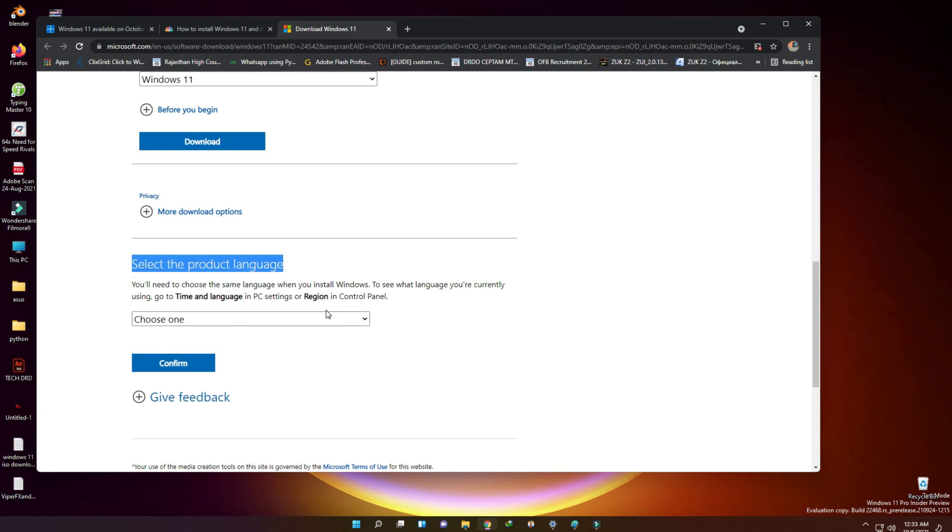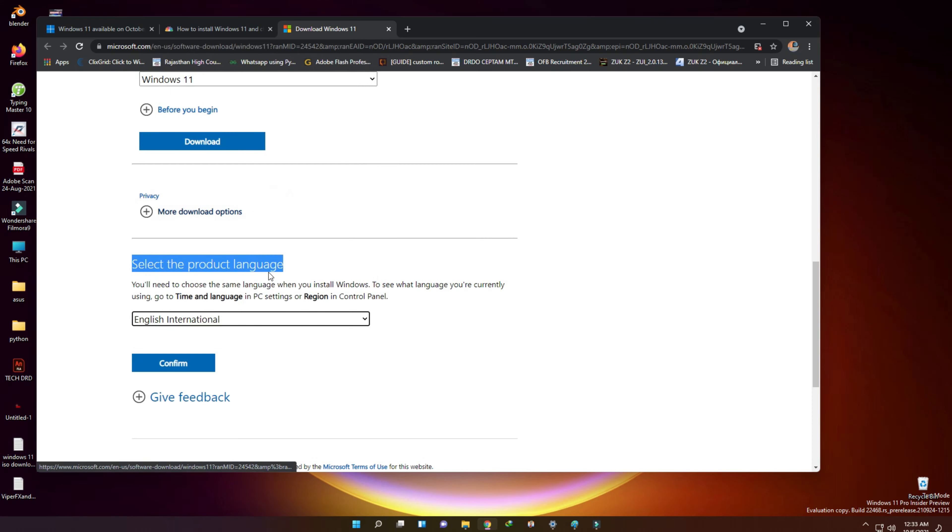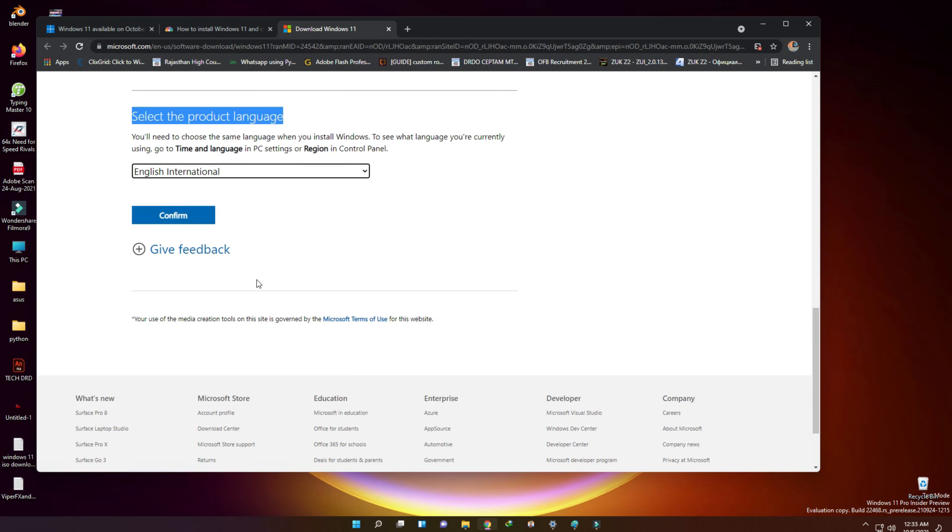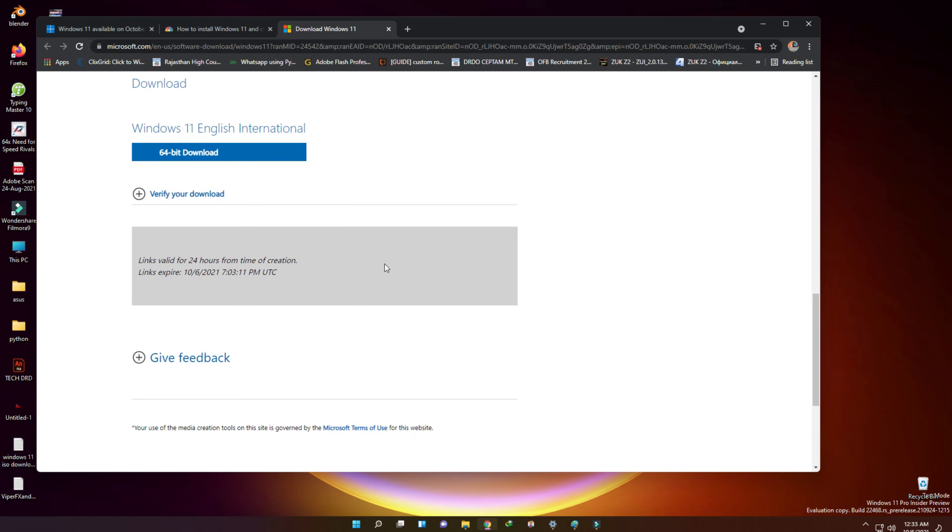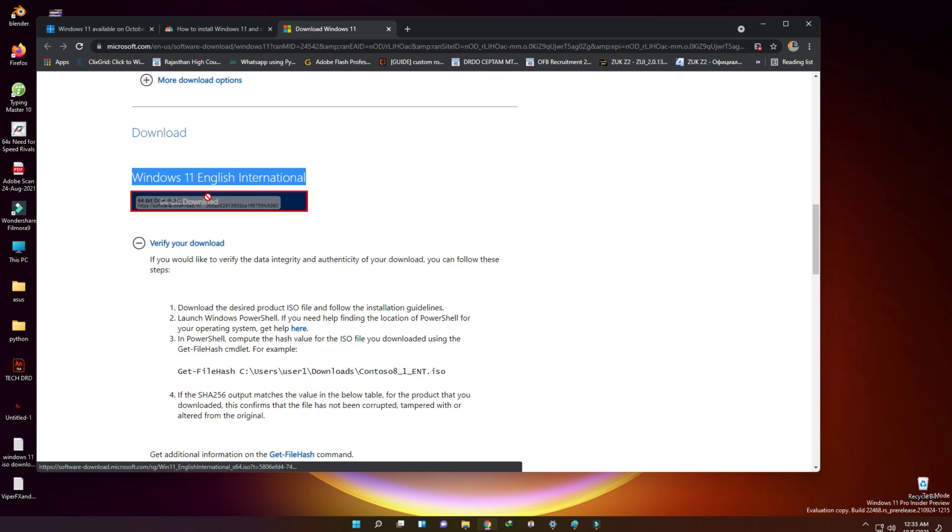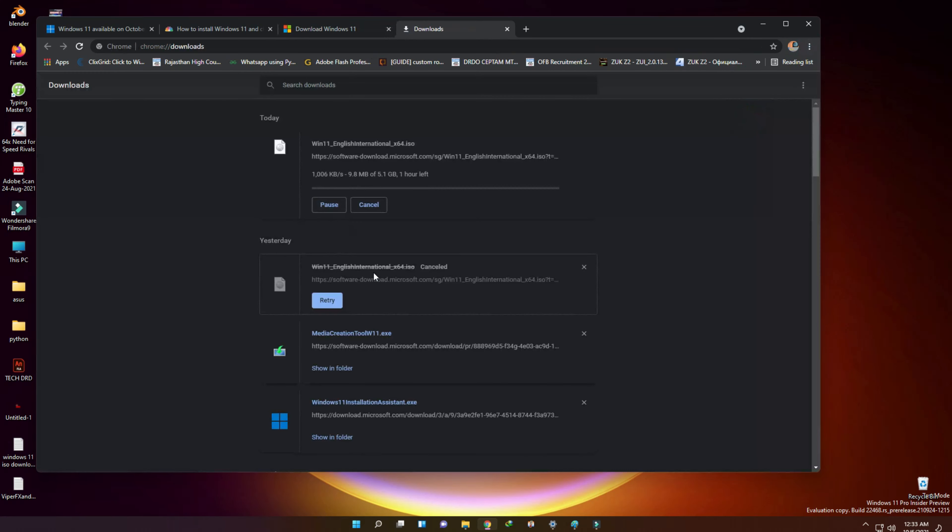I have selected international English. Then press confirm button and the final option to select 64-bit download. To start Windows 11 ISO file downloading directly from Microsoft website.